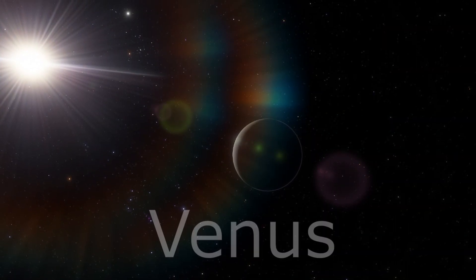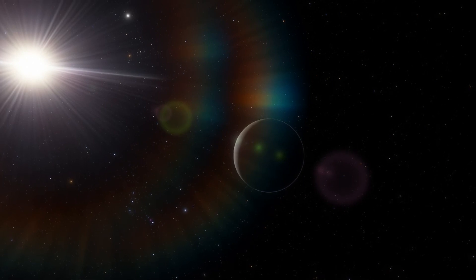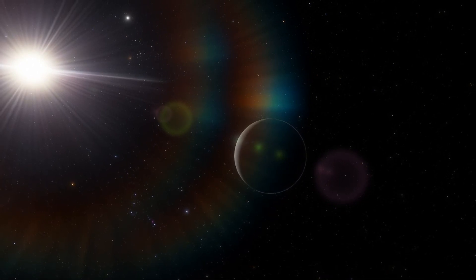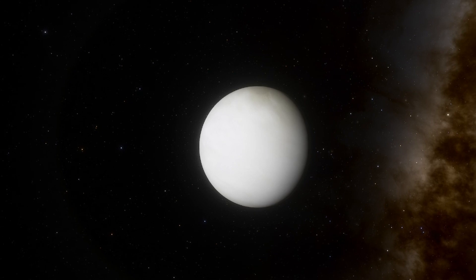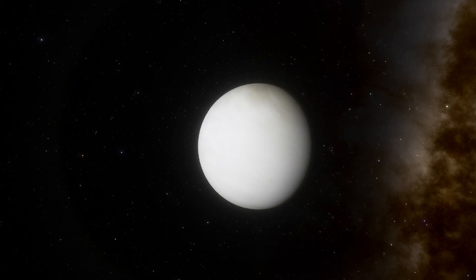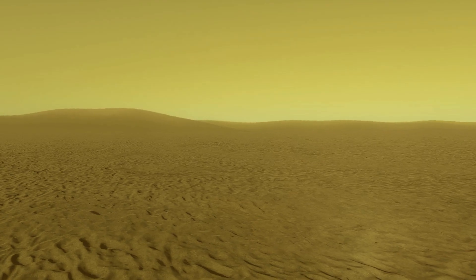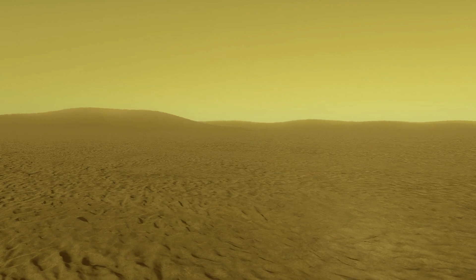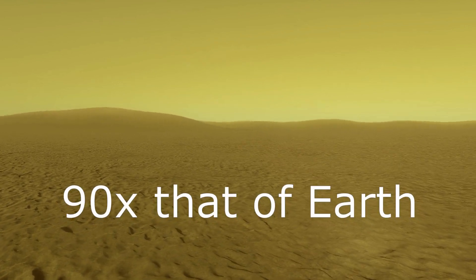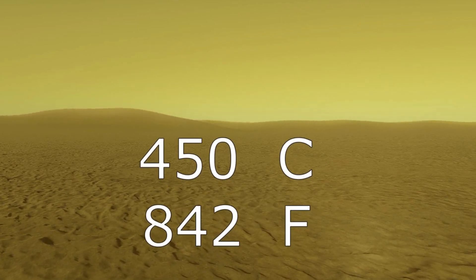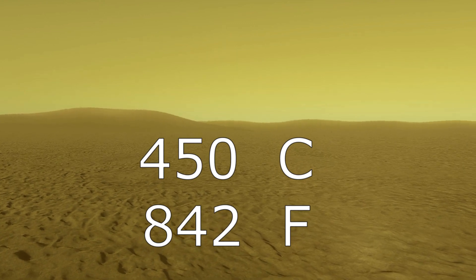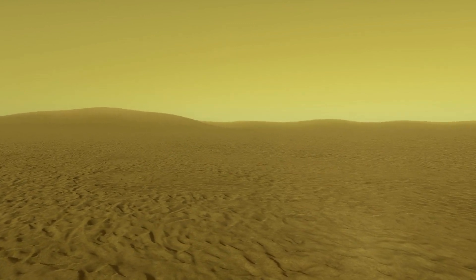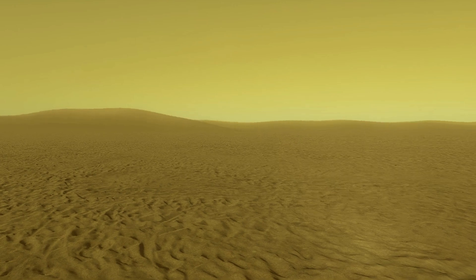The most Earth-like environment is, funny enough, found on the least Earth-like planet, the most hostile terrestrial planet. A spacesuit wouldn't protect you on the surface of Venus. Its crushing carbon dioxide atmosphere with pressures 90 times that of Earth and a temperature of 450 degrees Celsius would quickly kill you.